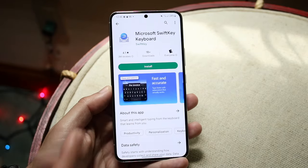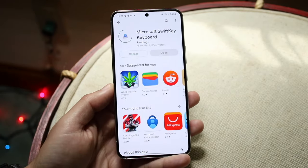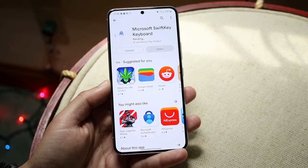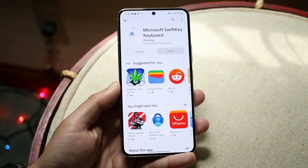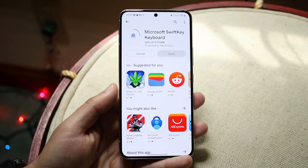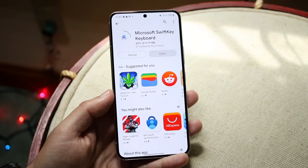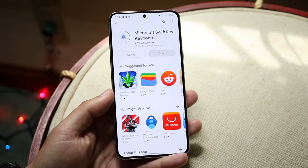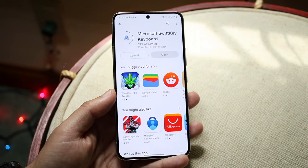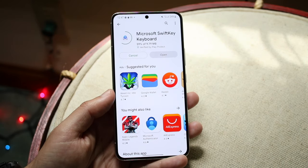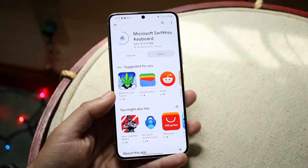If you want to try Microsoft SwiftKey, you can go and install it — this is another big keyboard you can use. All these keyboards have their pros and cons, but this is another option I would also recommend downloading and trying out.